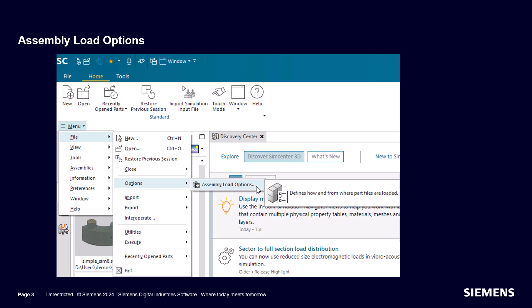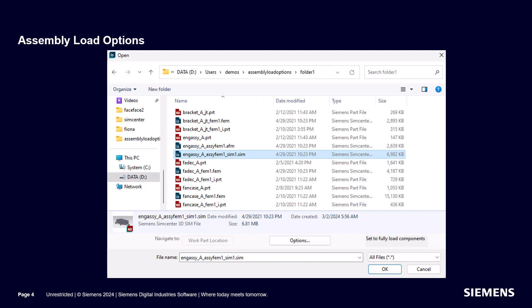Today we'll look at how to use Assembly Load Options. There are two ways to get to the Assembly Load Options: the first is through File Options, and the second is on the File Open dialog.